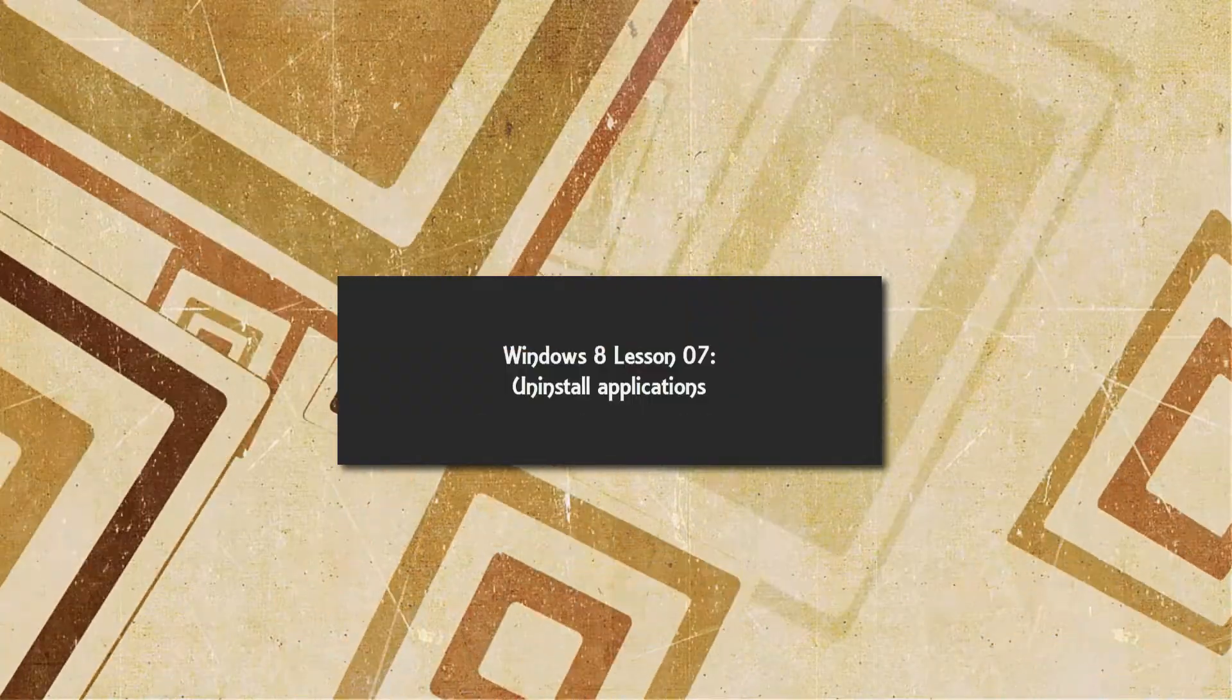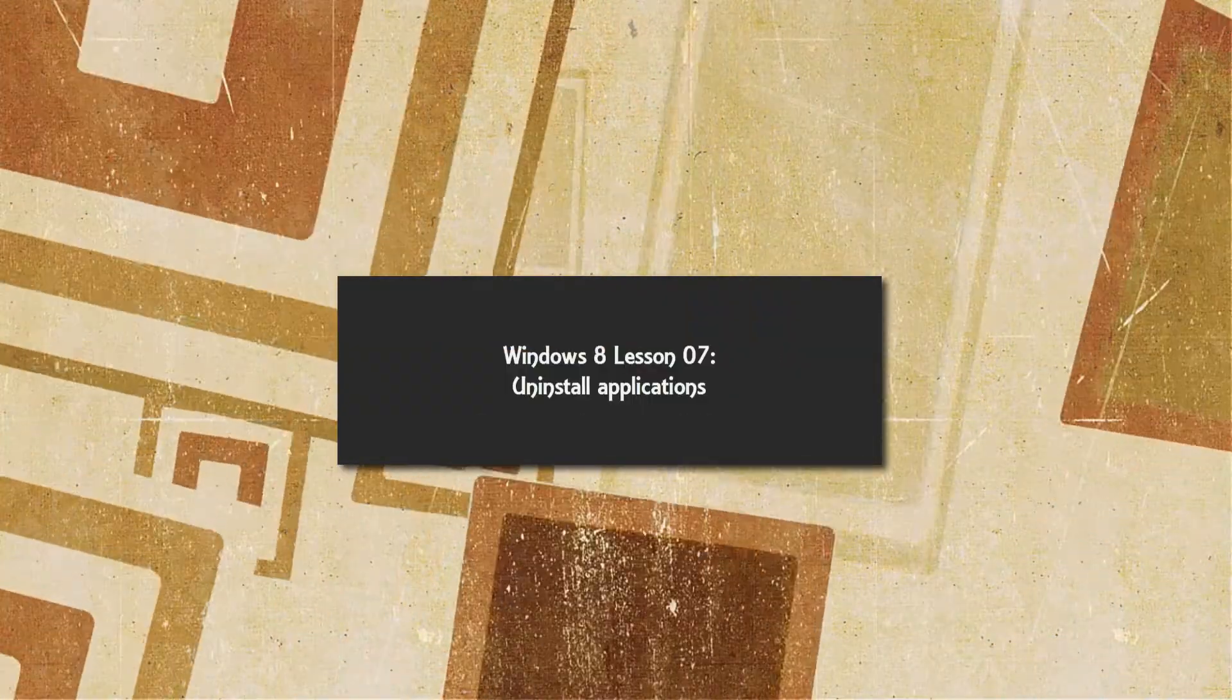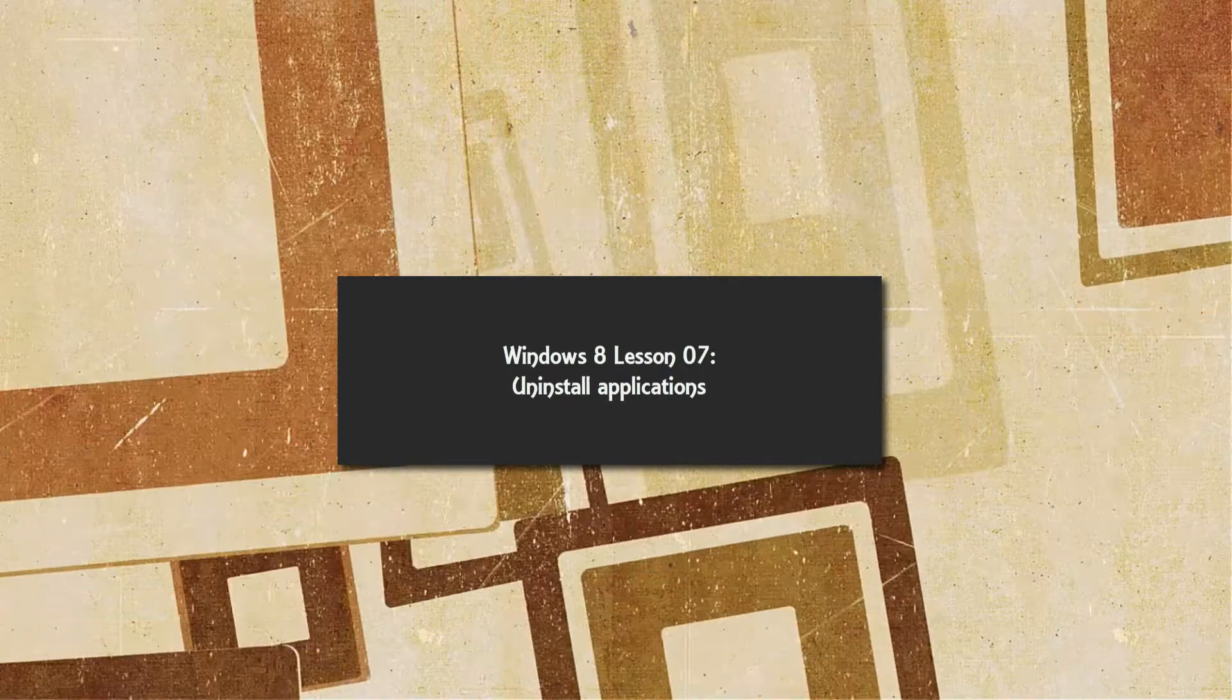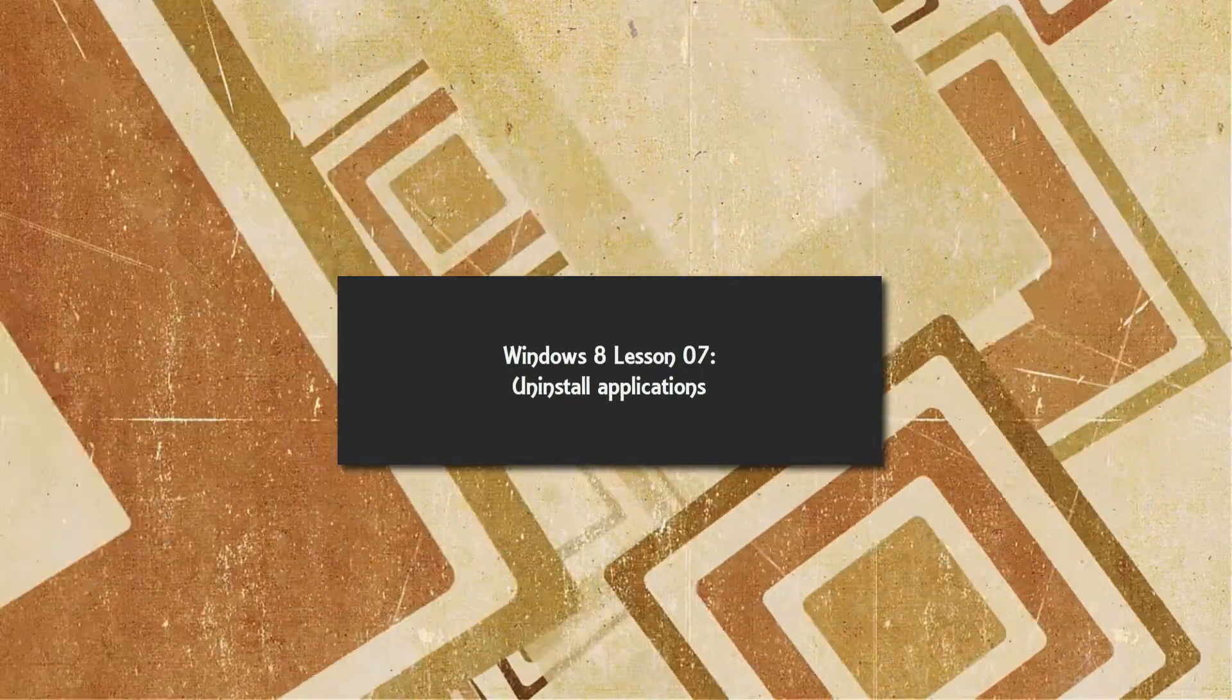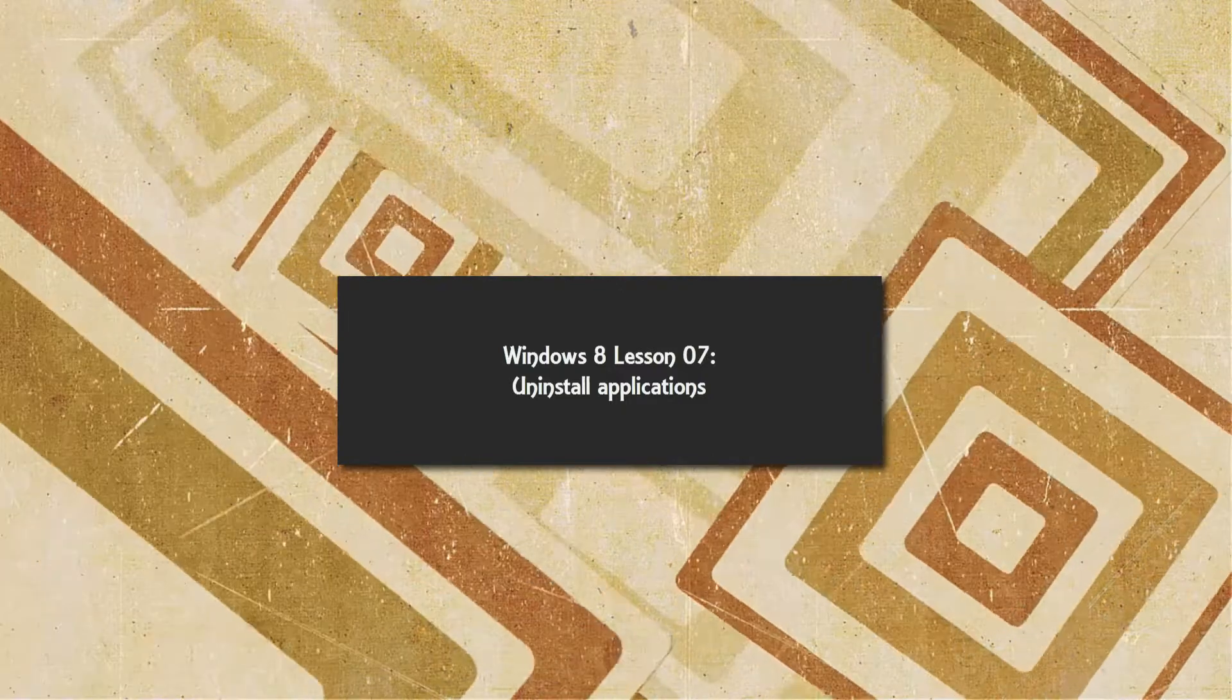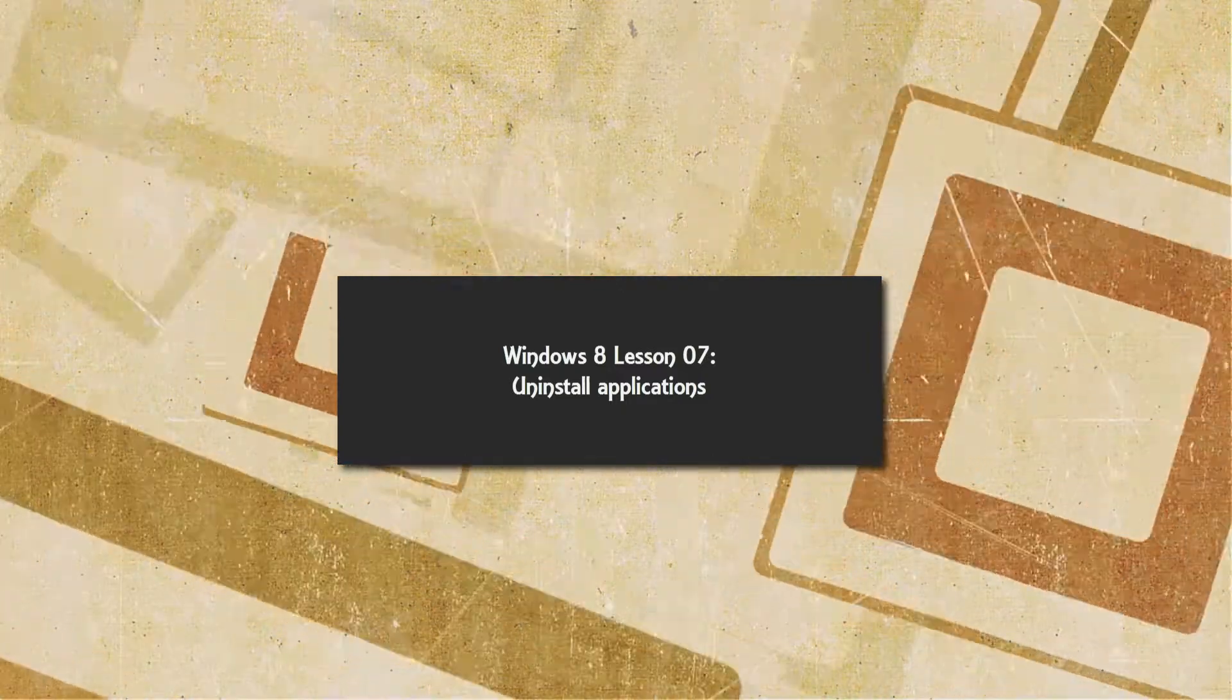Welcome to Windows Tutorials for Windows 8. This is lesson number seven, and in this lesson, I'm going to talk about how to uninstall applications that you no longer need or don't want on your computer.